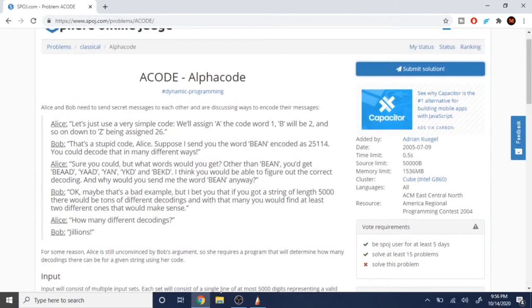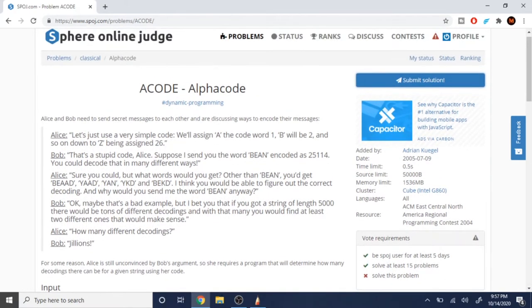What's up guys, my name is Michael and welcome to my YouTube channel. Today we're going to go over a problem called Alpha Code which is on SPOJ. Basically, you are given a simple code where you're translating A to the number one, B to the number two, C to the number three, D to number four, and so on until Z is the number 26.